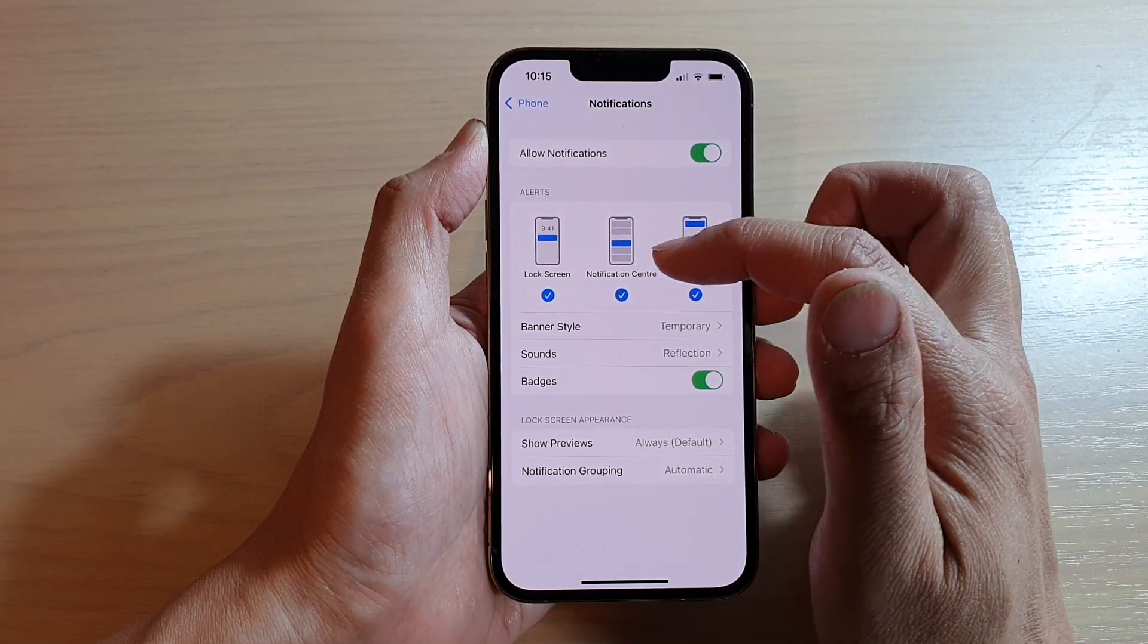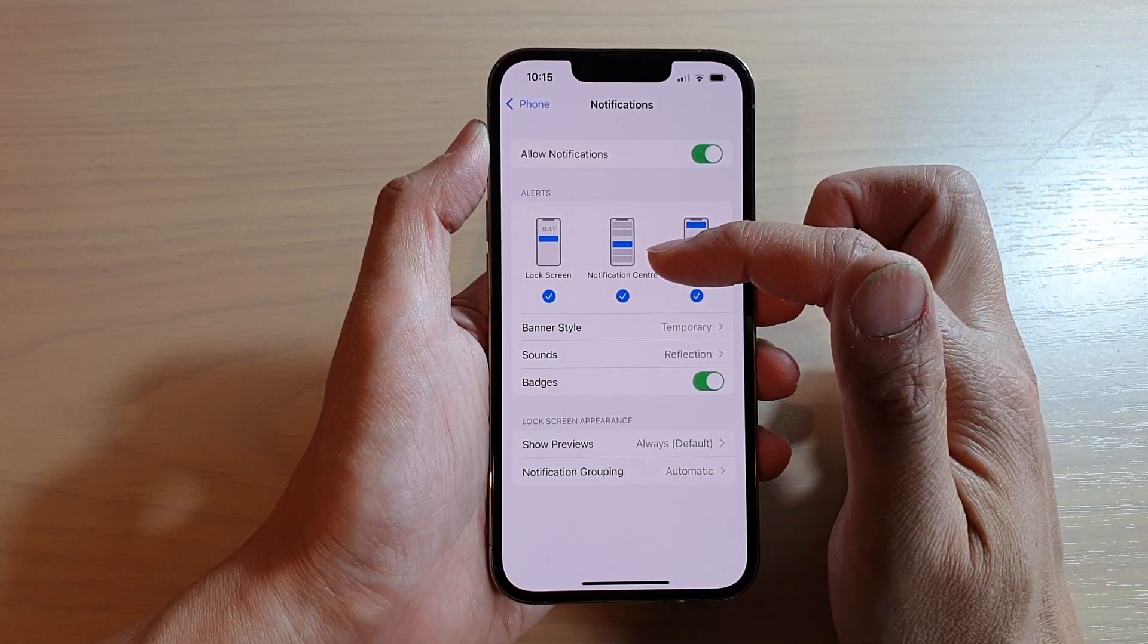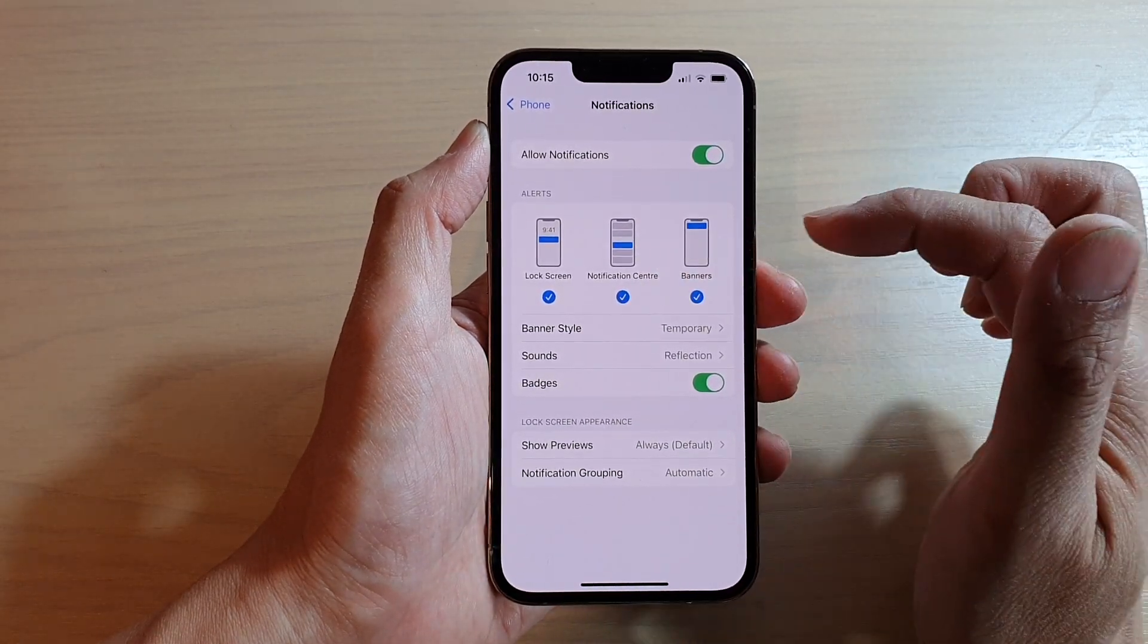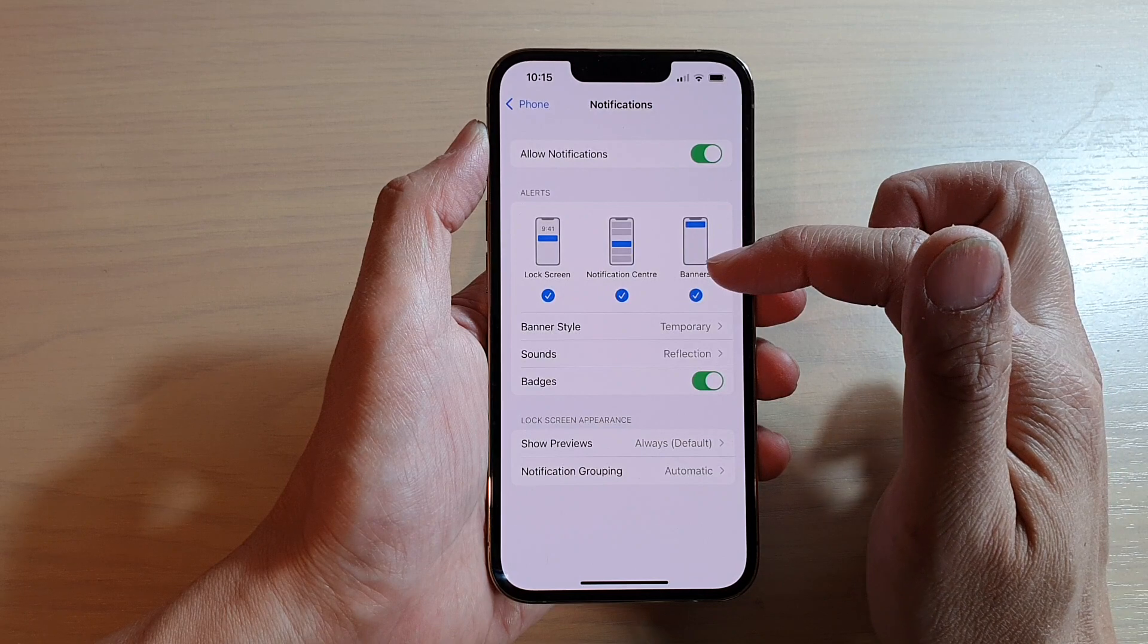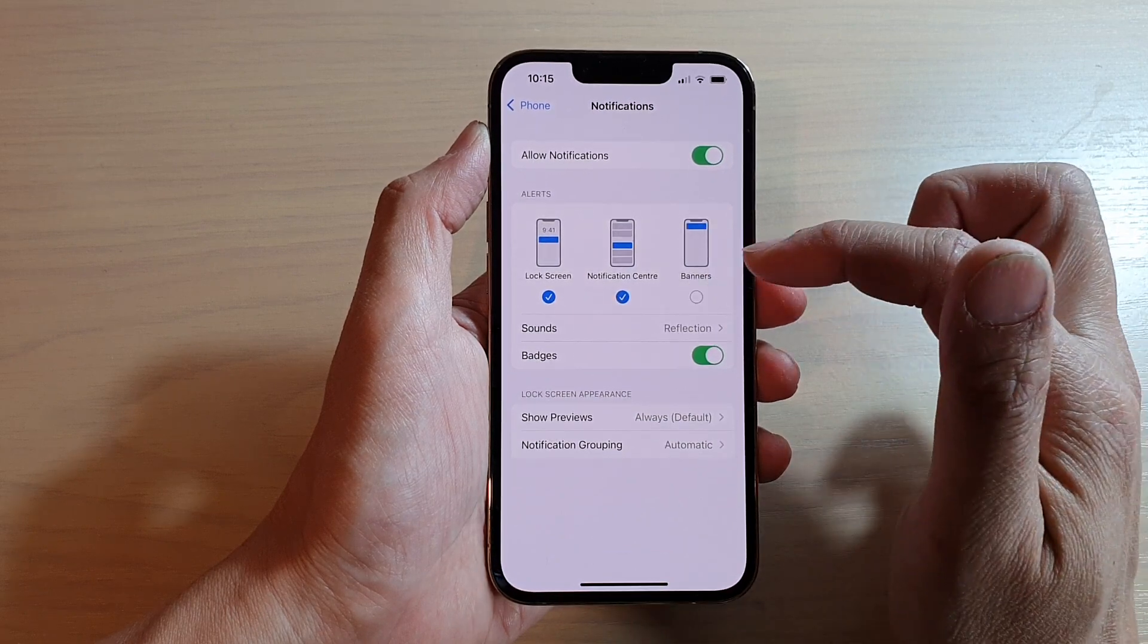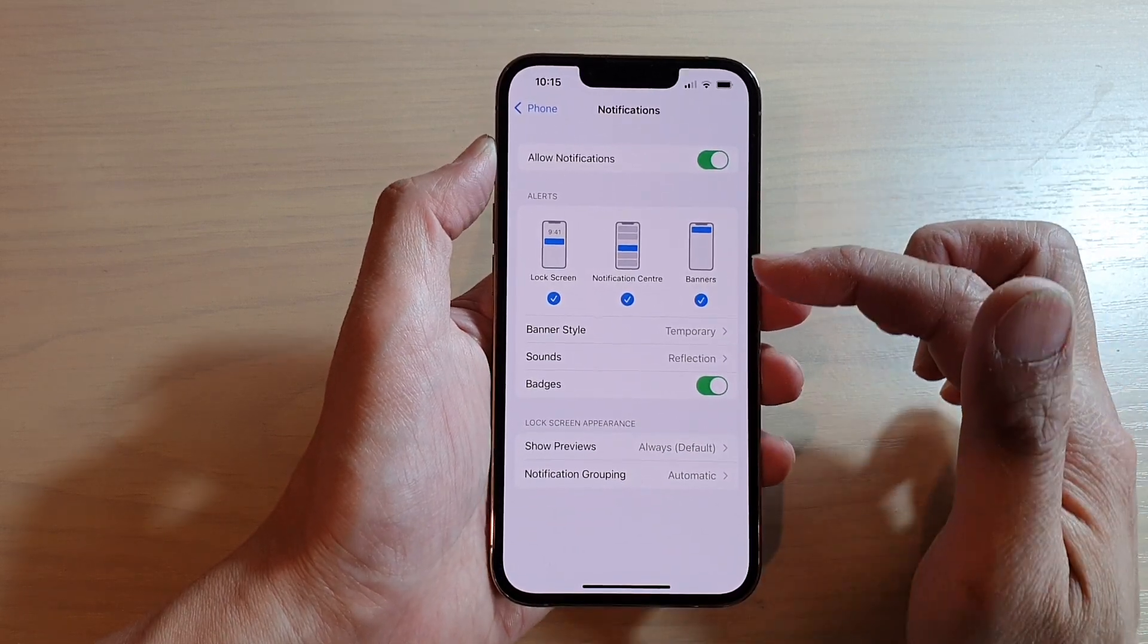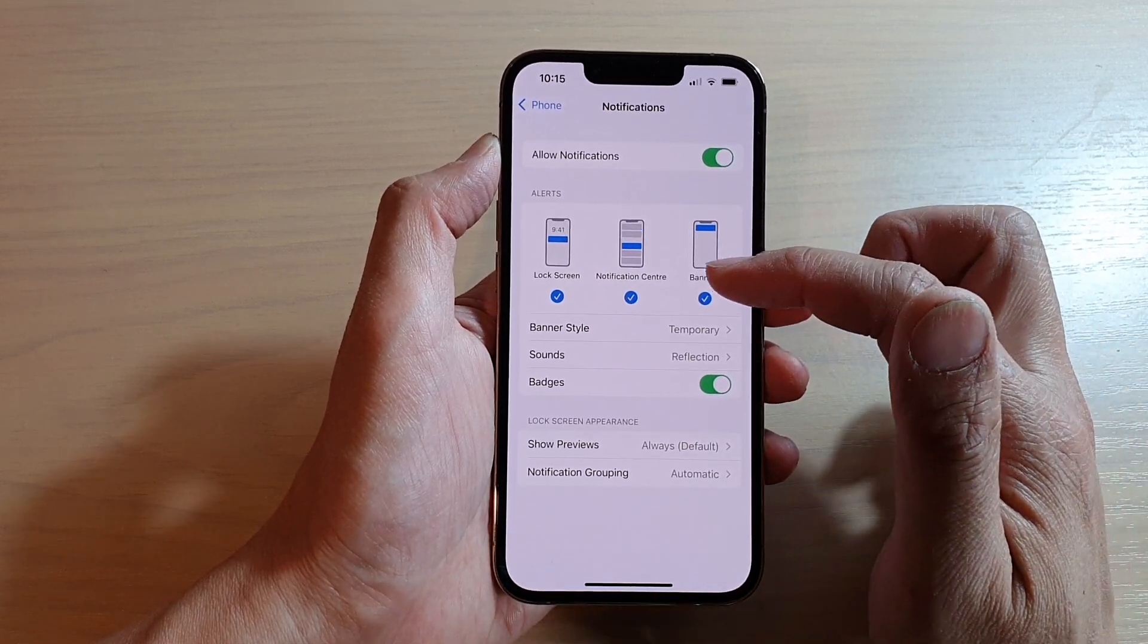Next, you can turn on or turn off from notification center. And finally, there is also banners which you can switch on or switch off.